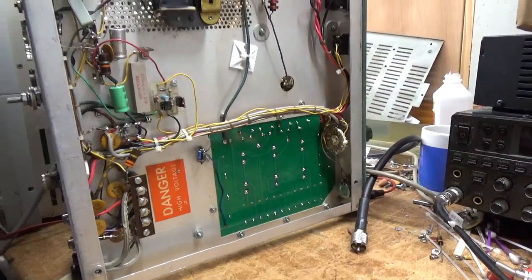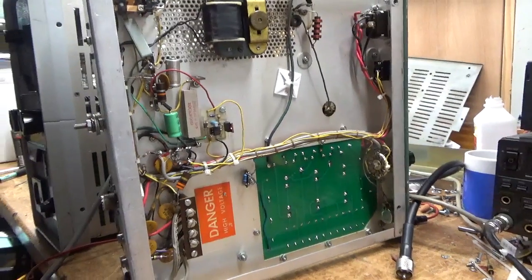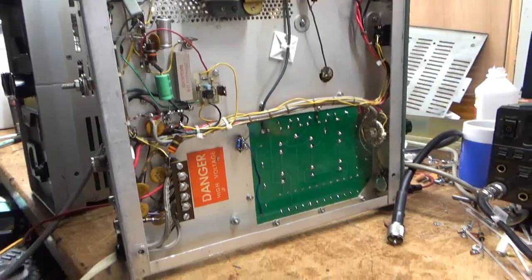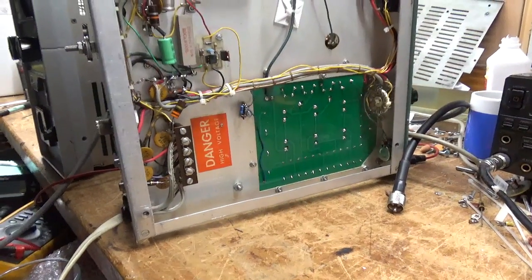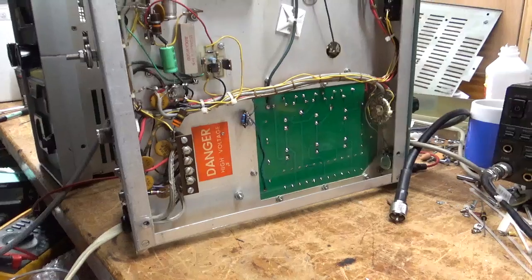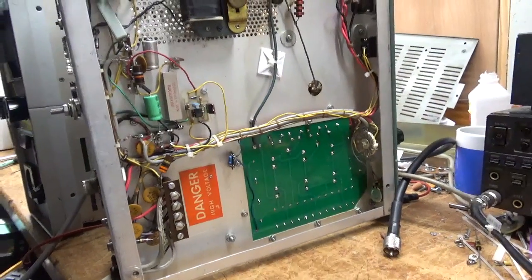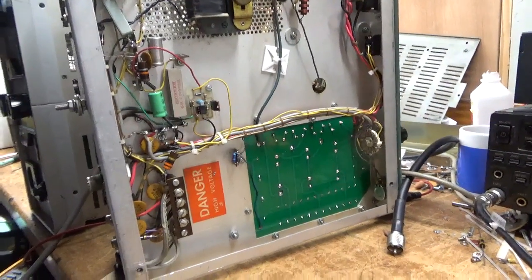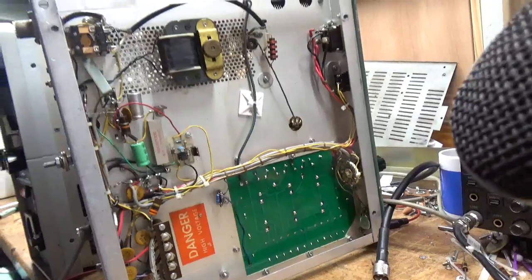So this thing is all set. Produces full output on all bands and it is good to go. Good for another 30 plus years. Great amplifiers.